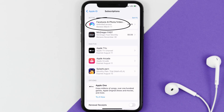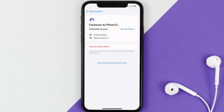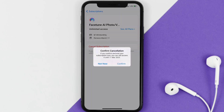Next, tap on Facetune under the active subscriptions section, and then in here you'll have the option to cancel subscription at the bottom of the screen.